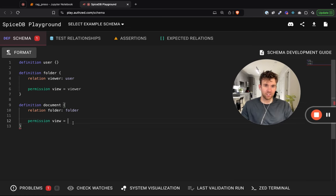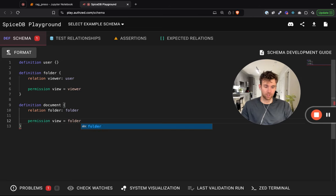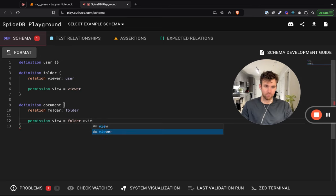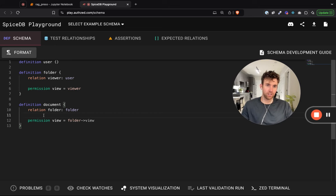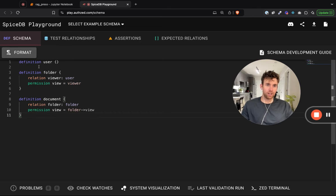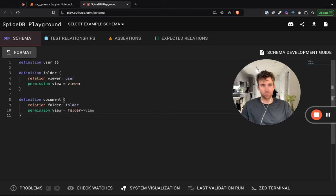You can view a document if you can view the document's folder. What we did here is essentially say: walk this relationship — walk the folder relationship to see if the user has view permission. If they have view permission on the folder, they have view permission on the document. We've defined objects and defined how they can relate to one another.